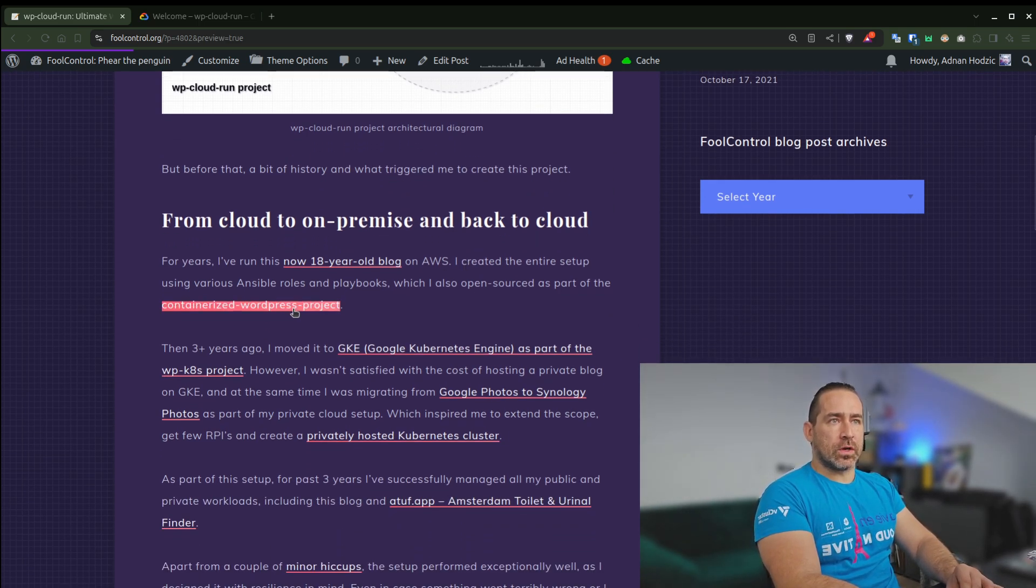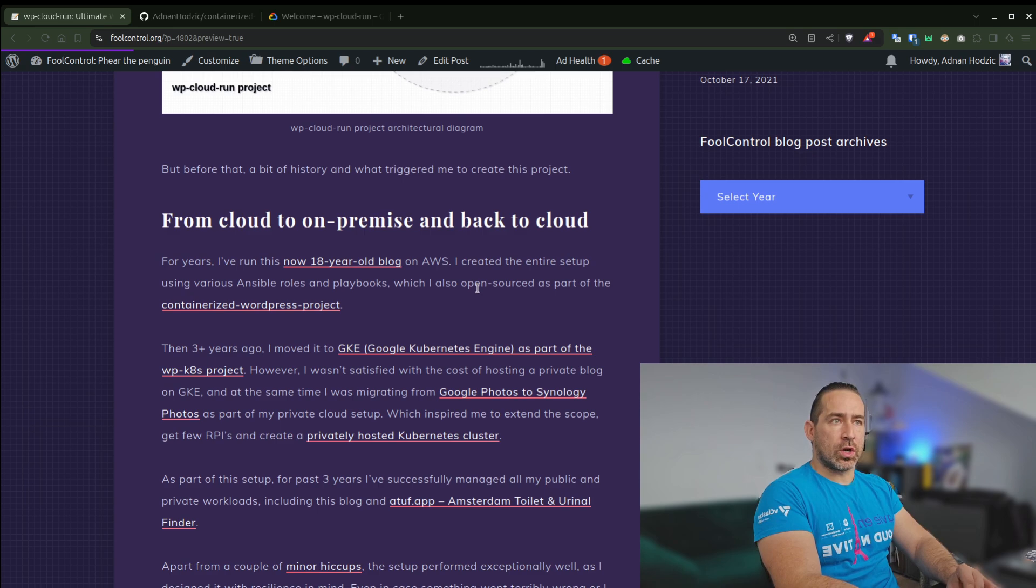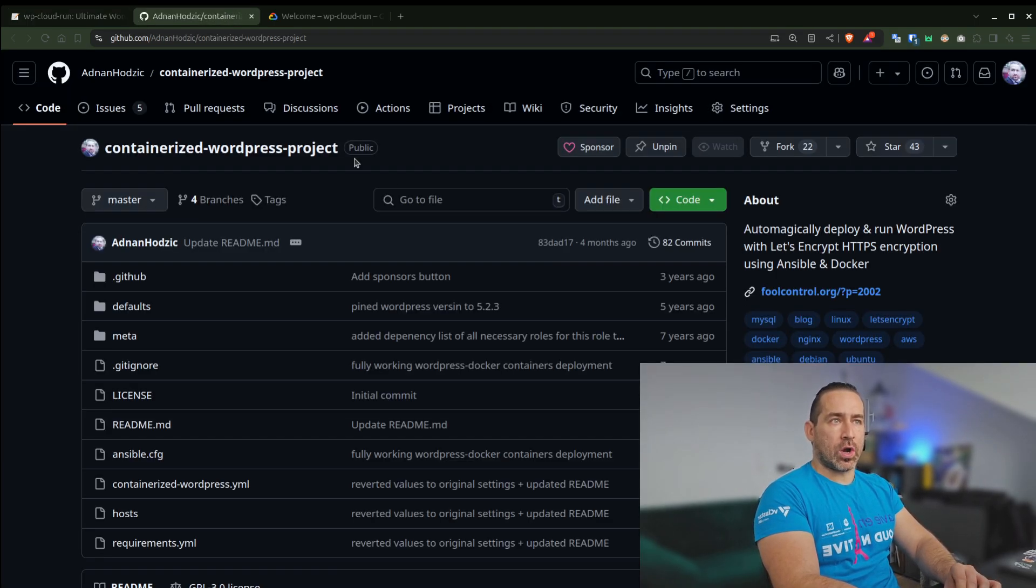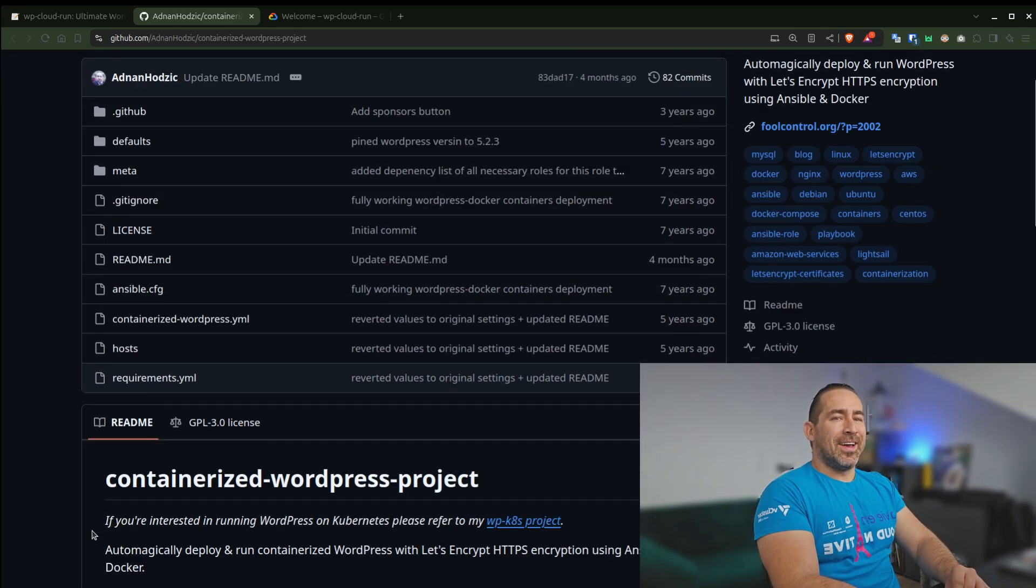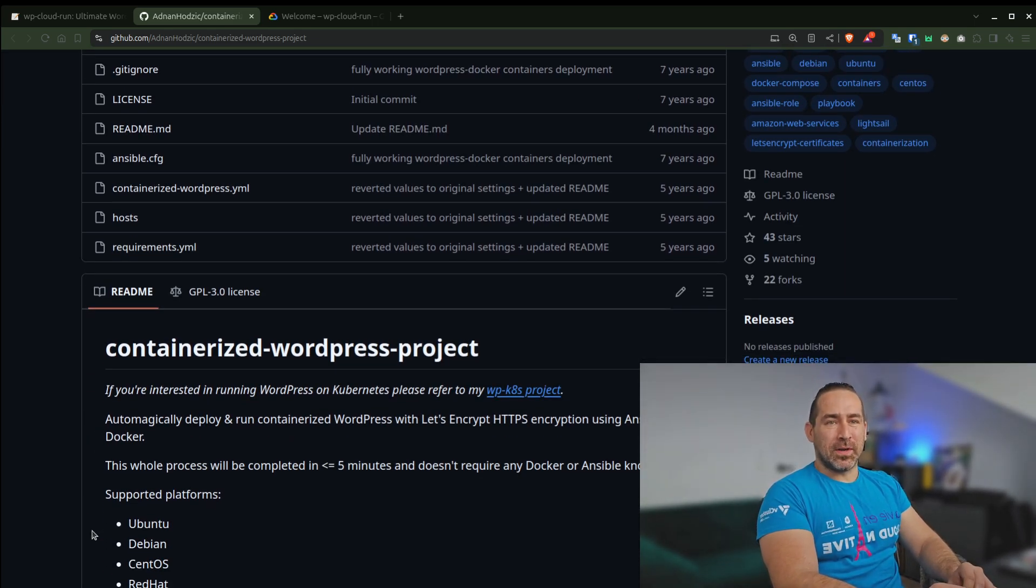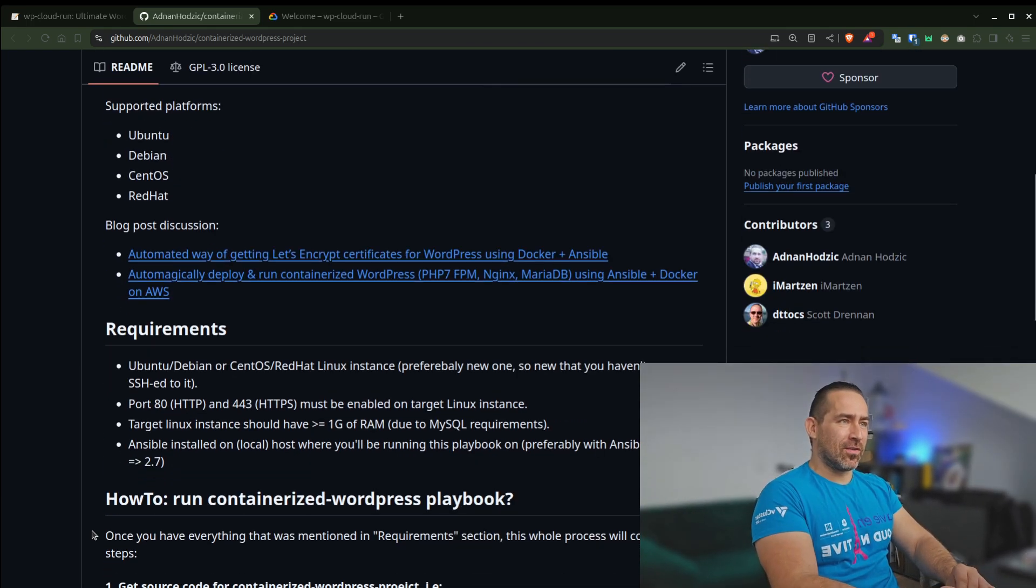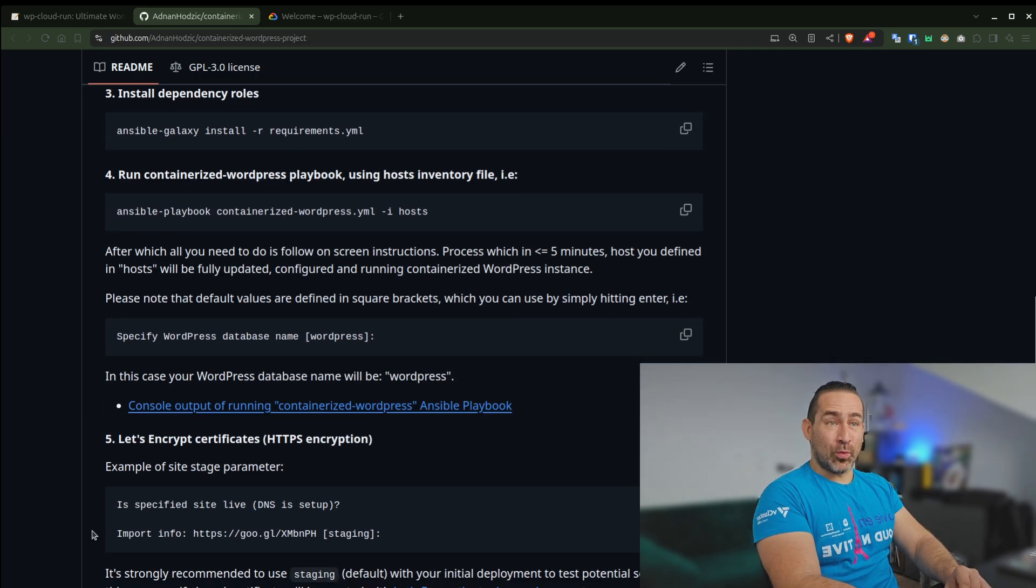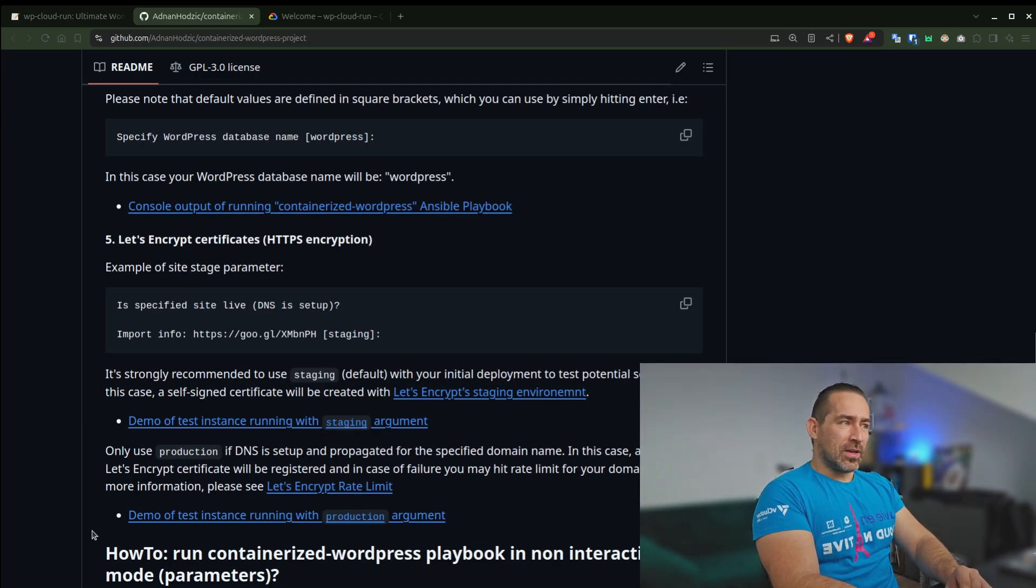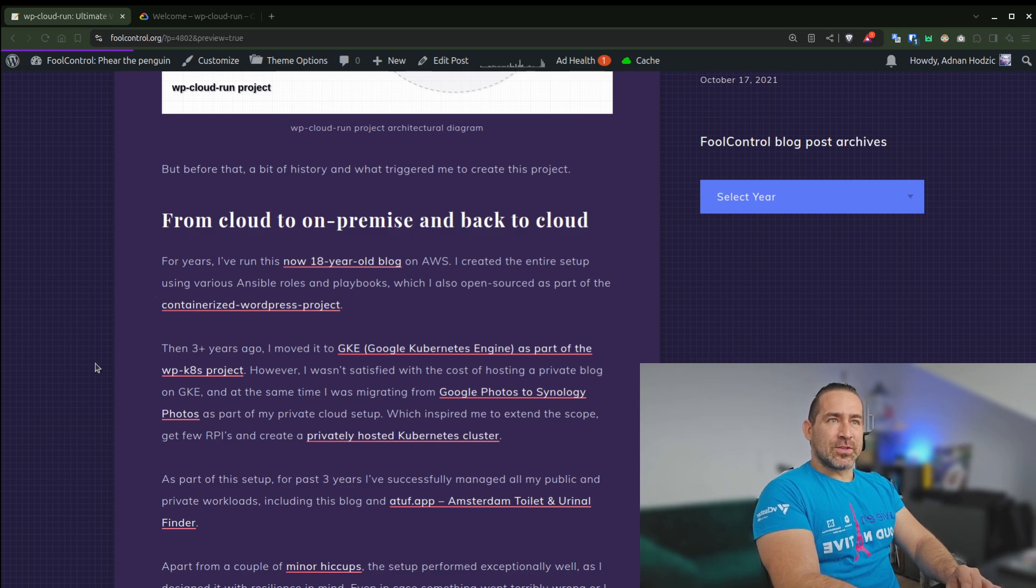But between various providers, for years it was running on AWS. And I created the entire setup using various Ansible roles and playbooks, which I also open sourced as part of the containerized WordPress project, which was also somewhat popular. And I know a couple of big companies used it internally without ever giving me any credit or sponsoring any of my work, but that's how it is with open source software.